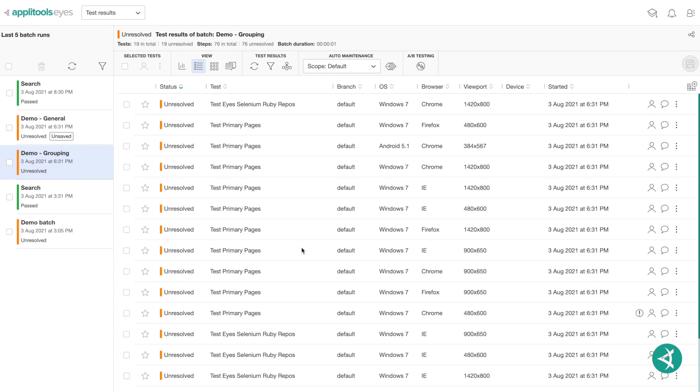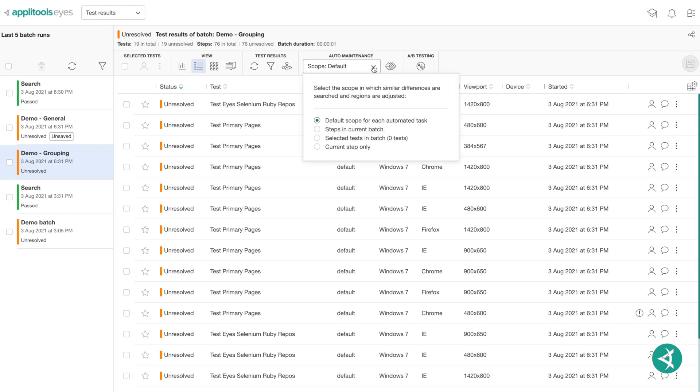The automated test maintenance features work by identifying and grouping steps that have similar differences in their checkpoint images, as well as replicating maintenance actions across all relevant steps within a batch. The maintenance actions include grouping steps by similar differences, accepting and rejecting unresolved matches, applying, modifying, and deleting baseline regions in steps.